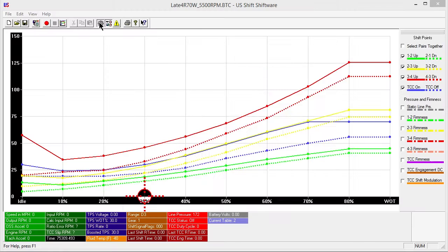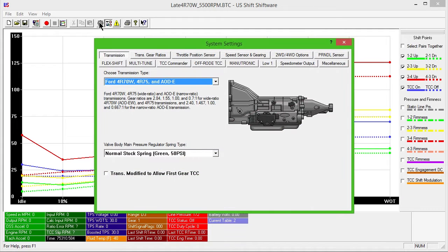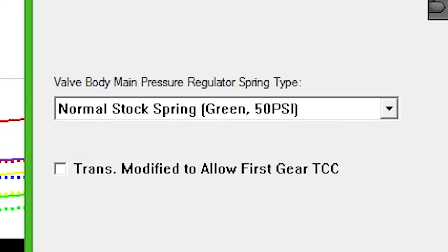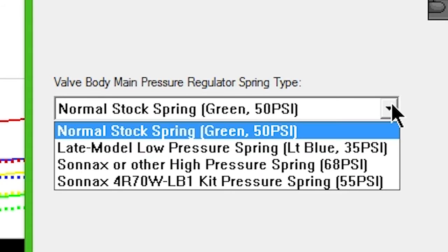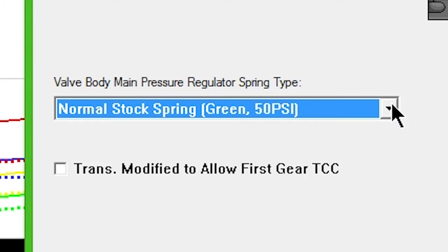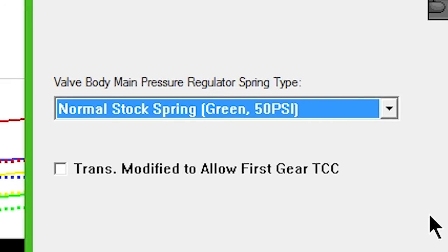Click the System Settings gear icon. Your transmission will appear in the drop-down box if you've selected the right calibration. The Valve Body Main Pressure Regulator Spring should be set to Normal Stock Spring, Green 50 PSI, unless you have a reason to believe a different spring is in use. The last box, Transmission Modified to Allow First Gear TCC, should only be checked if your transmission has been specially modified and you've been instructed to check it by a Baumann Electronic Controls tech.